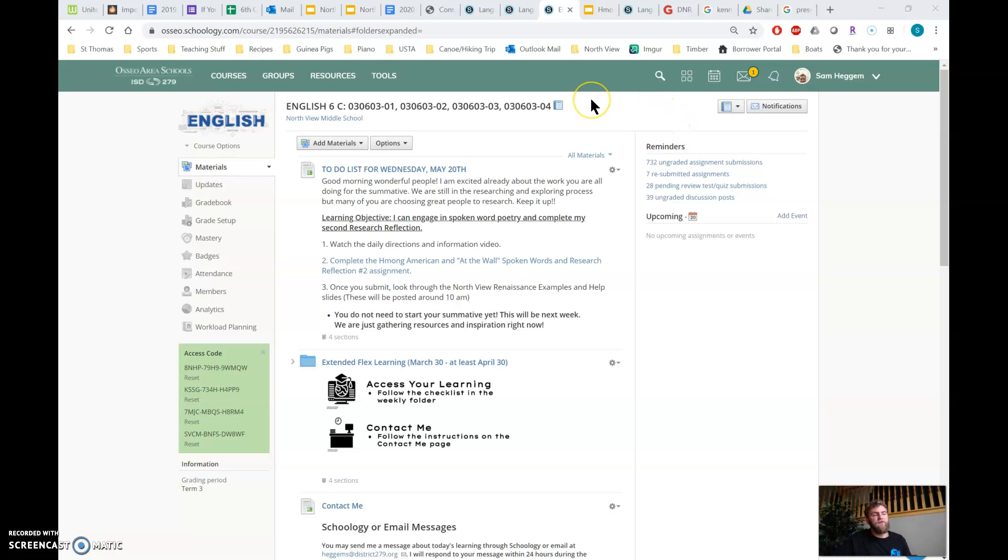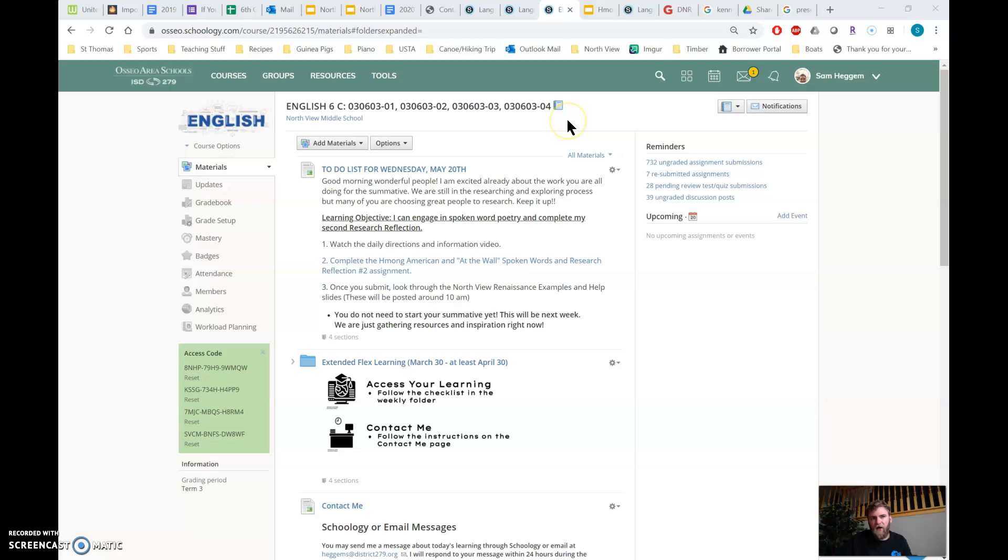So keep that up. Remember, if you chose to do Tupac yesterday, then you can't use the one today unless you don't end up using Tupac. It's kind of going to be a little confusing, but you need three research reflections. One of them can be one of the people we do together.